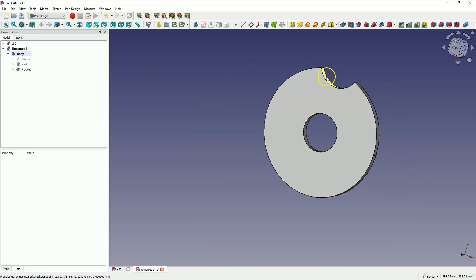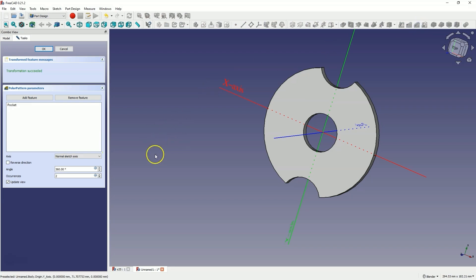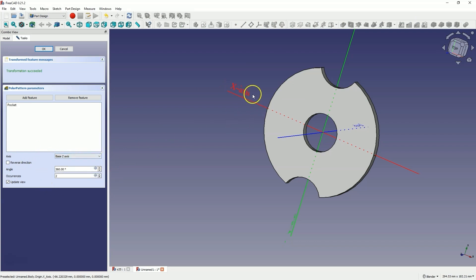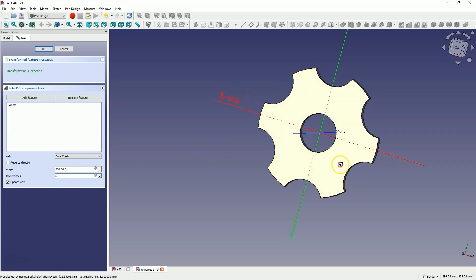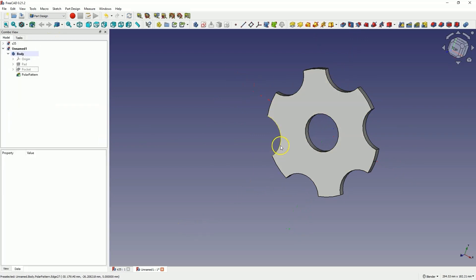Now I would like to create something like this in six places on this solid, so we will use the Polar Pattern operation. Select the Polar Pattern operation. The normal sketch axis is selected as the pattern axis, but this axis coincides with the base Z axis, so we can select the base Z axis. Additional copies of this element will be arranged around the Z axis. Enter 6 as the number of occurrences, then click OK to confirm. We have something like this.